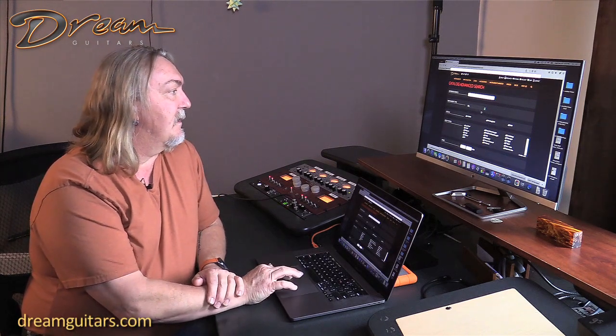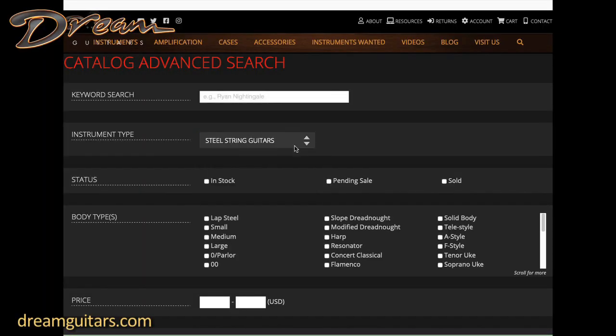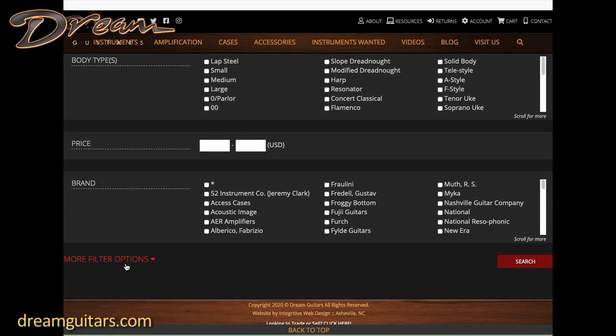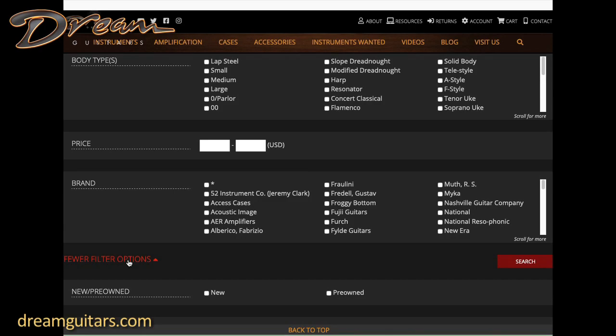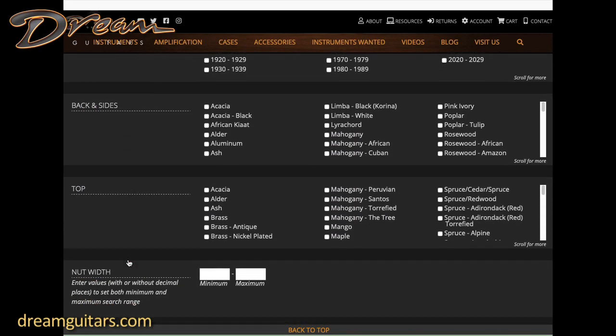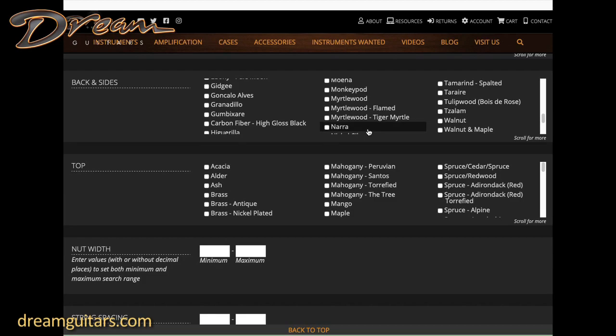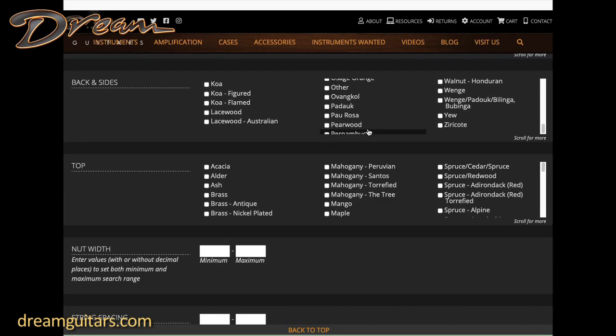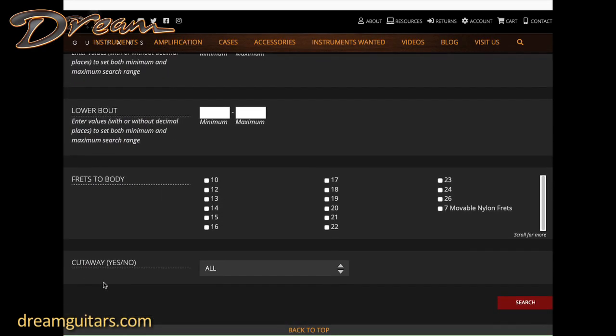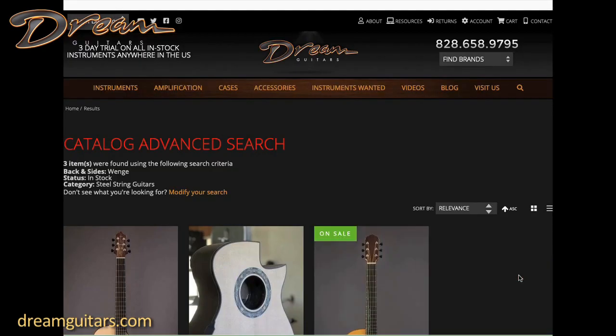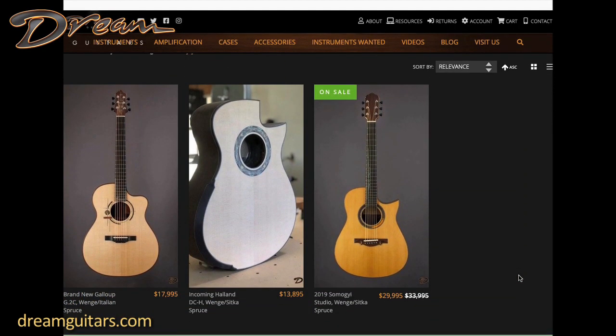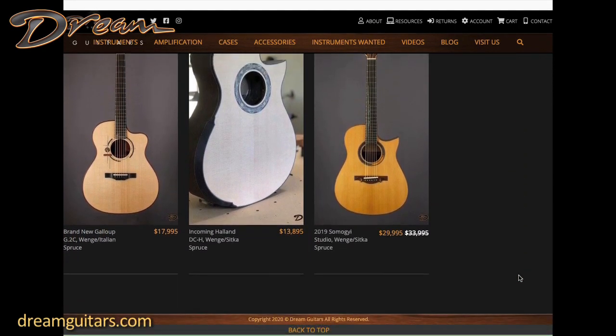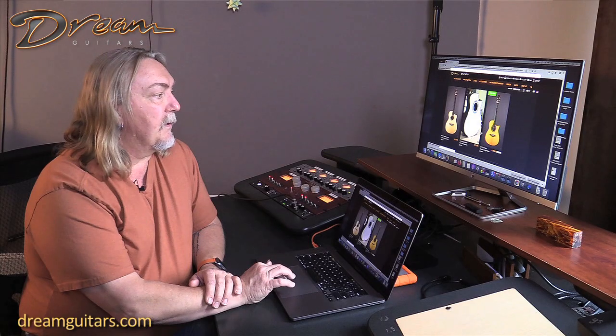Let's see if we can find a steel string wenge guitar. I'll ignore all the other options, jump down to more filter options to give me the full list. Under back and sides I'll go down and look for wenge. There it is near the bottom. I'll leave everything else the way it is just to look for wenge instruments. Hit search and there you go - we've got three that are in stock.